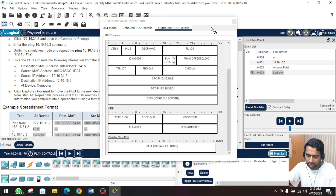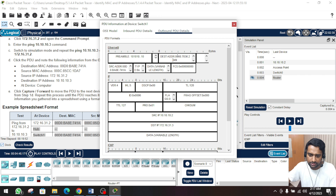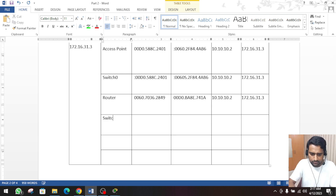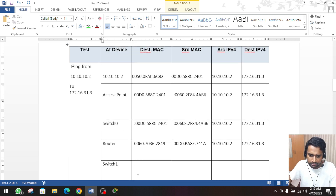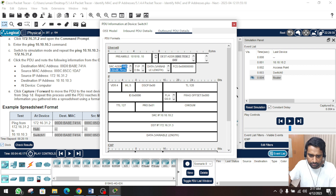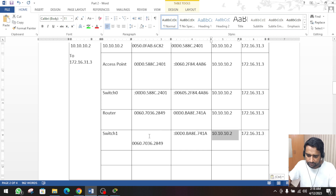The next stage - click on the forward button. Now it is at switch 1. Click on the PDU and go to the outbound details. This is the destination MAC address - copy it and paste at switch 1. Copy the source MAC address as well. We can verify the source IP and destination IP are the same, so we follow the same IP details again.